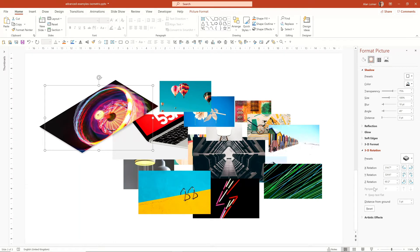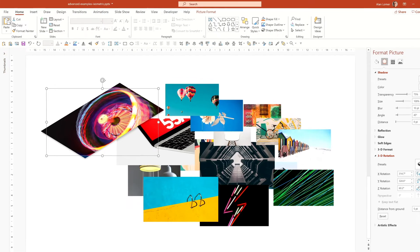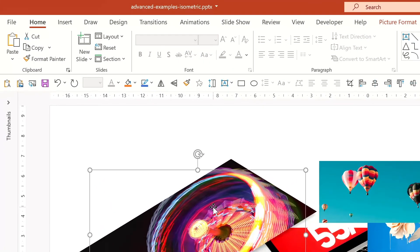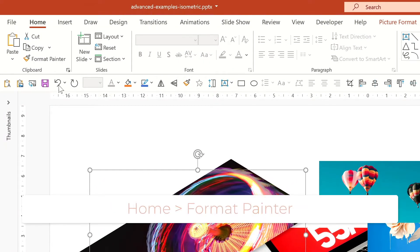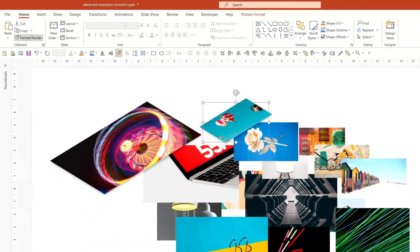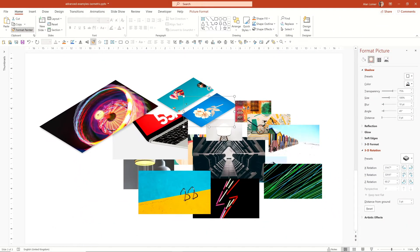Now we can apply this to the other images, and we can do this in a couple of ways. If you click on the one we've already applied the 3D effect to and you click Format Painter, you can then click to apply it to another one. Or of course you can double click the Format Painter and go around each one of them.